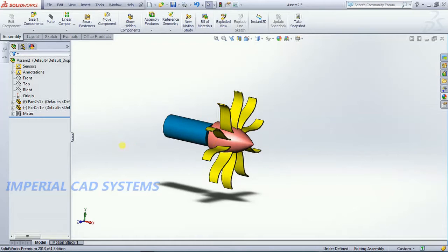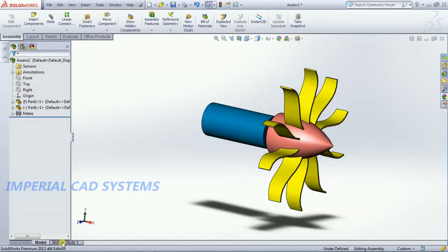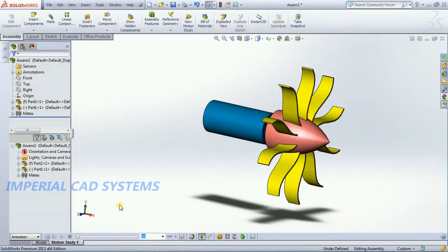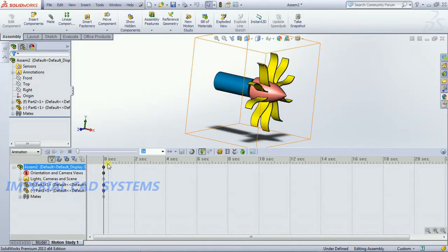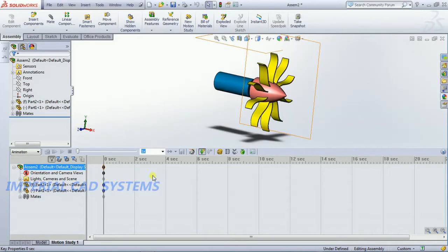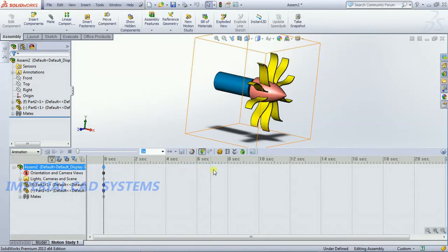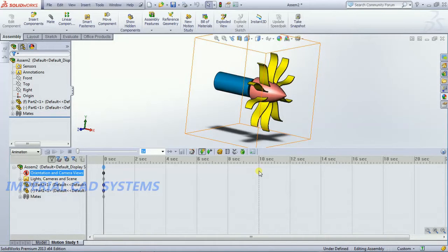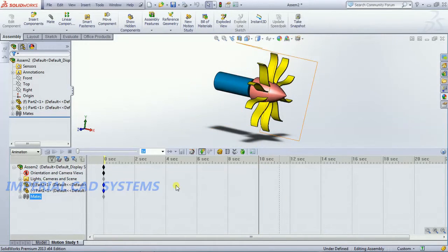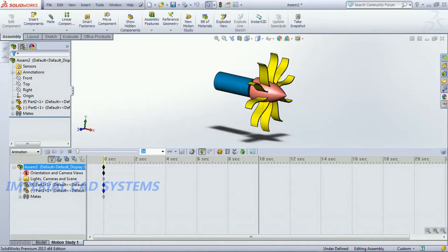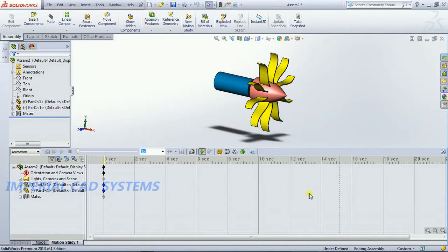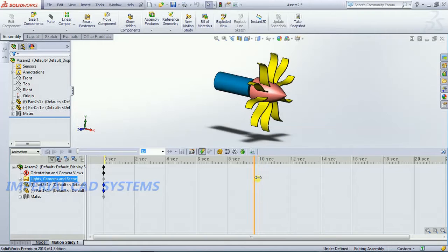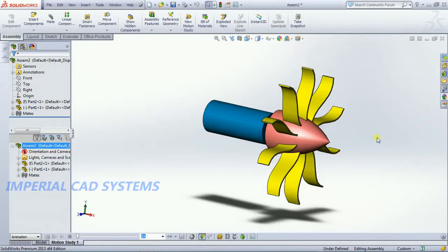For this propeller we need to apply motion. For that we need to go into motion study. Select this option now. Now we just increase this one, now you set the time here, see here 0 seconds. I drag this. See 10 seconds, up to 10 seconds it has to play, it has to rotate. Ok then minimize this.